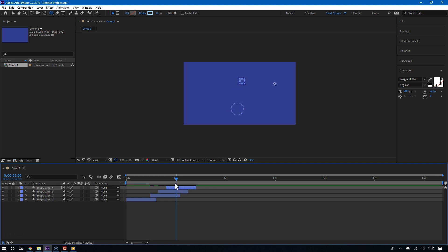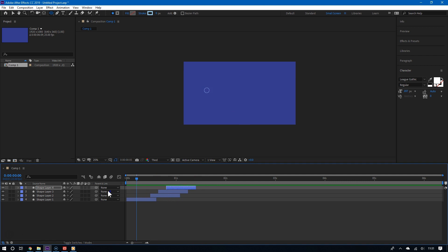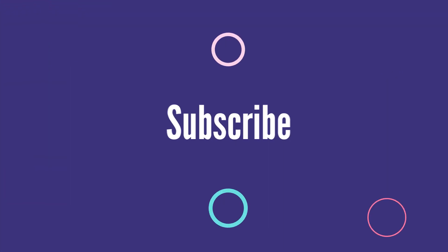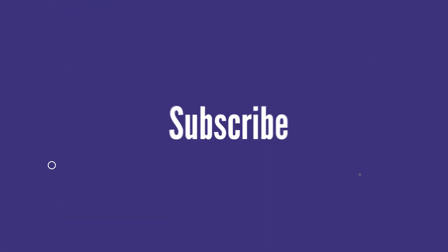So as you can see, overall it's really simple to create a circle burst animation in Adobe After Effects. For more videos like this, please subscribe. And thanks for watching.